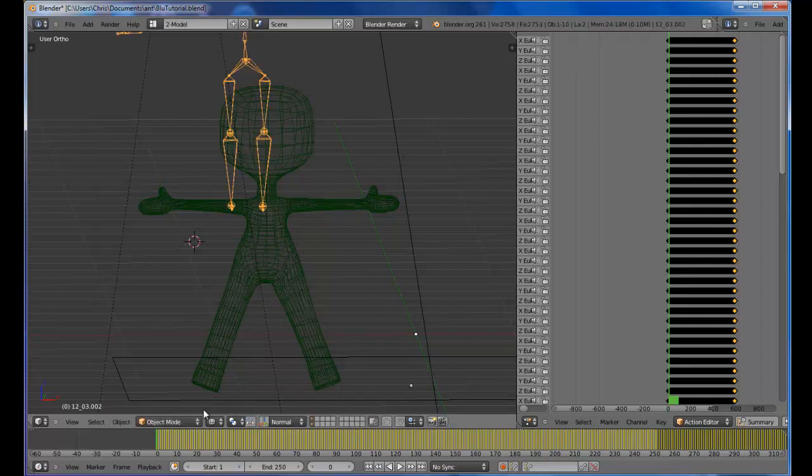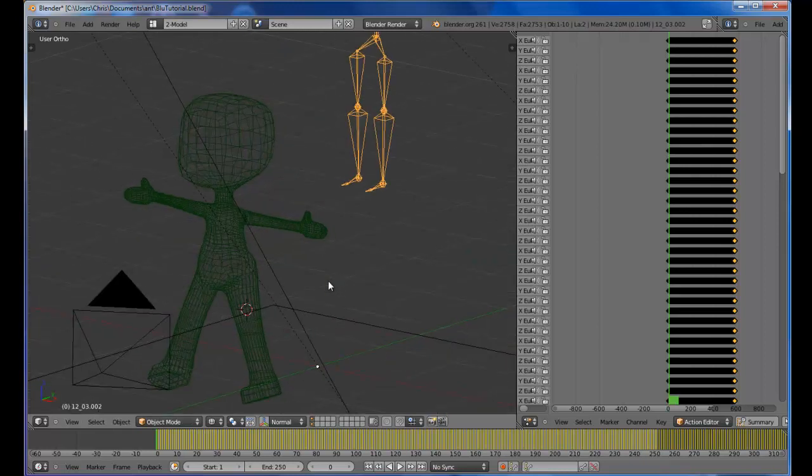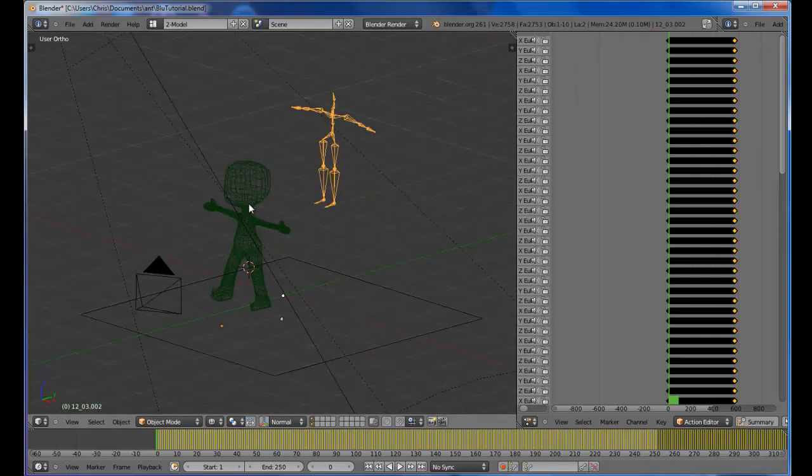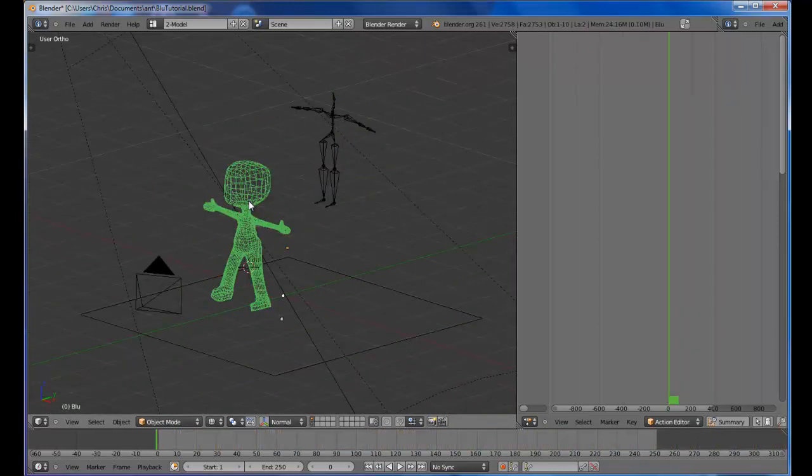Let's jump back into our object mode. The bones jumped over there. Oh no. Guess what, it's okay. Don't freak out. It's part of the process.